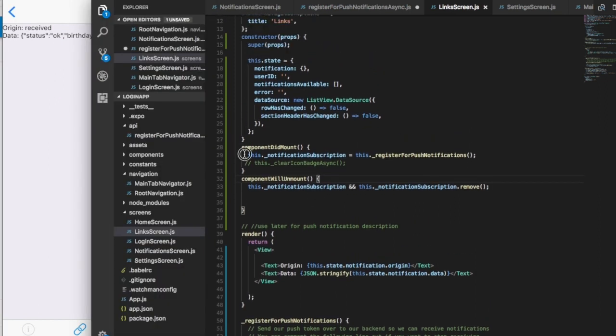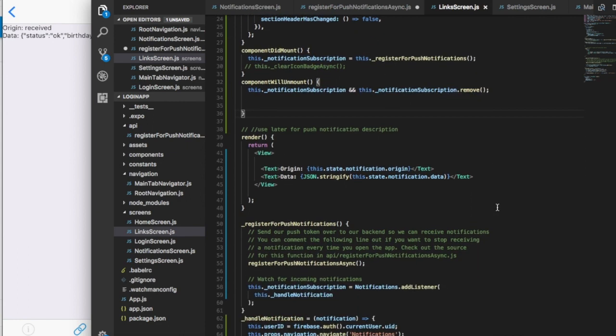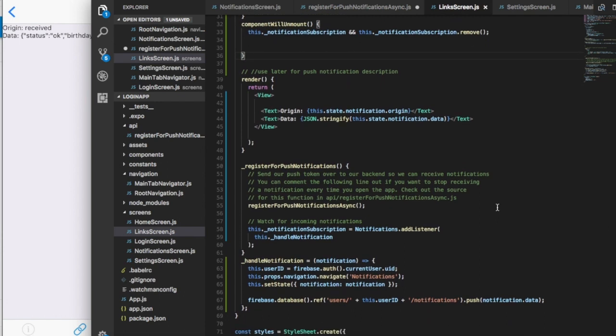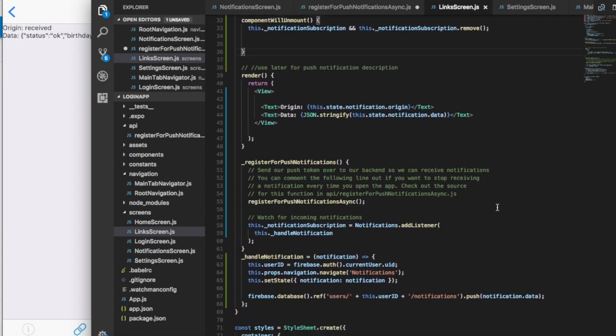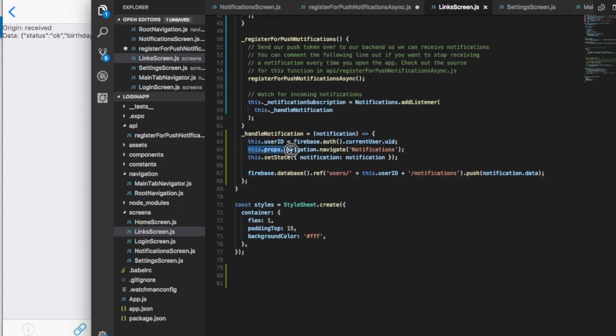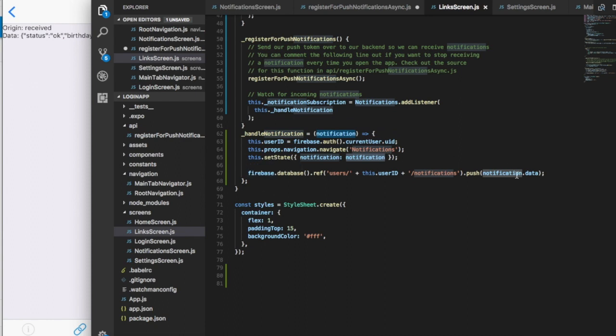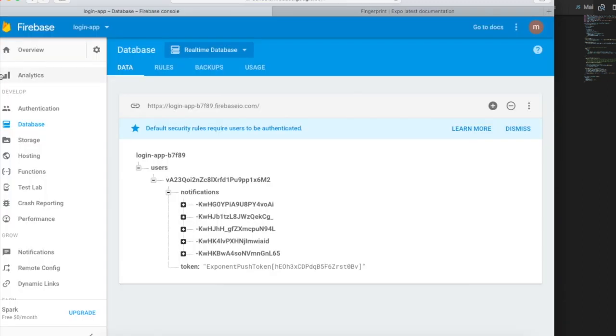This was already here as a template. I'm just getting the user ID and sending the user to the notifications page. Then I'm setting the state with the notification that I just received, and I'm saving the notification to Firebase.